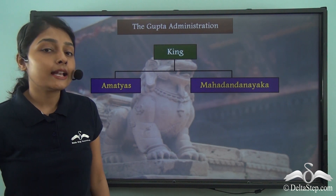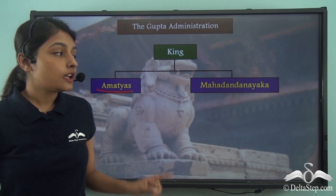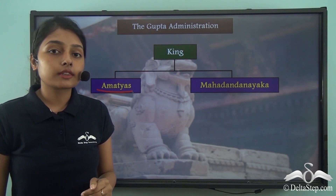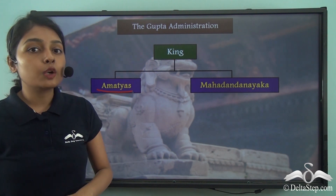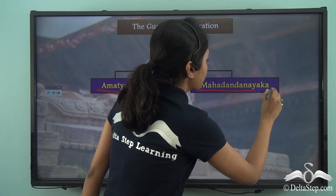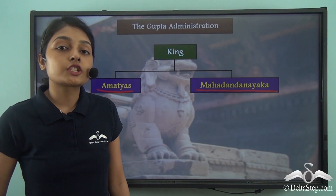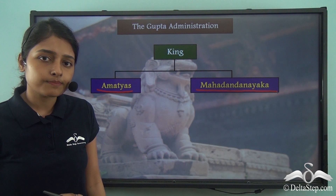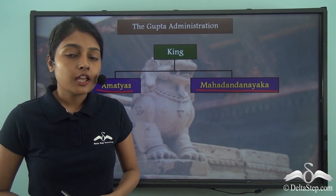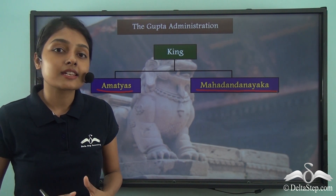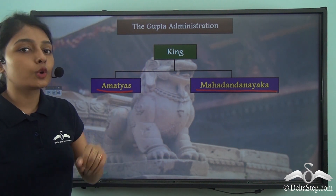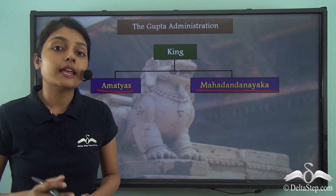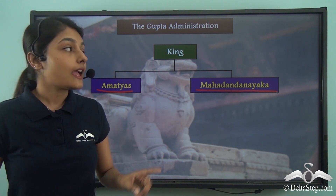The king was helped by a council of ministers known as the Amatyas. So at the top of the state was the king, and then were the Amatyas. The Gupta king was also assisted by the Mahadandanayaka, who was the Chief Justice or Chief Judicial Officer. Even in today's democratic India, the prime minister of the country is assisted by a council of ministers — likewise, the Gupta ruler was assisted by the Amatyas, and the Mahadandanayaka assisted in preserving the justice and judicial apparatus of the state.